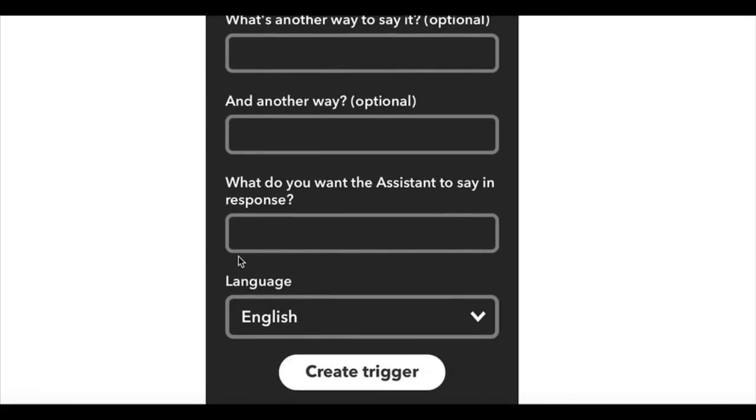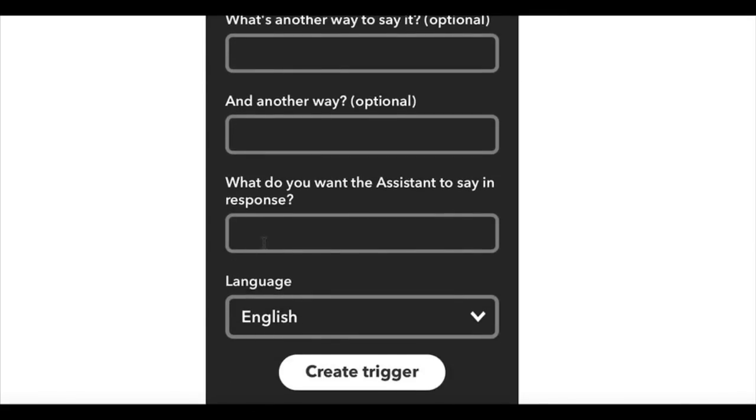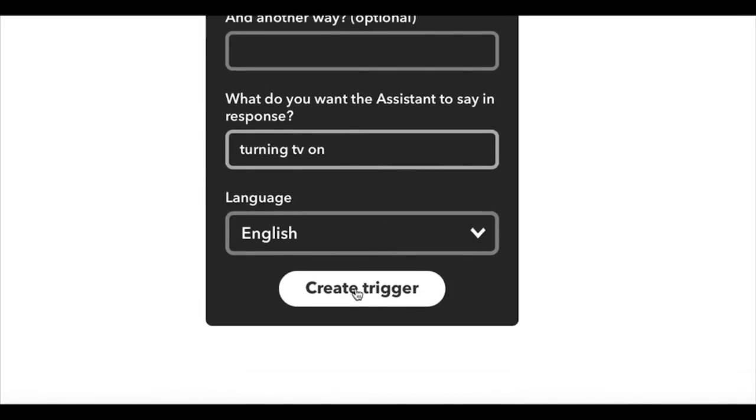And what do you want assistant to say in response? Turning TV on. Create the trigger.